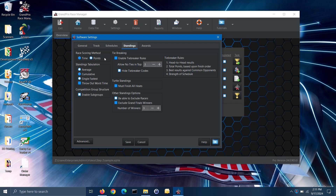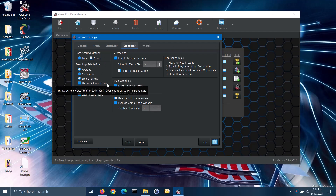In the standings tabulation section, you can specify just how the software will tabulate the standings. If scoring by times, the standings can be tabulated by average, cumulative, or single fastest time. Additionally, you can throw out the worst time for each racer if you wish. Throwing out the worst time is recommended if the race crew, not the racers, are loading the vehicles onto the track, as the racers will have no control over how their vehicle is staged. If scoring by points, the standings will be tabulated cumulatively.